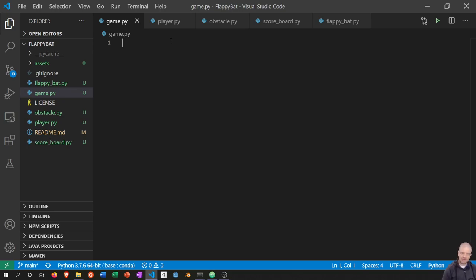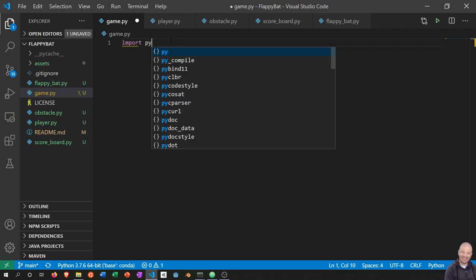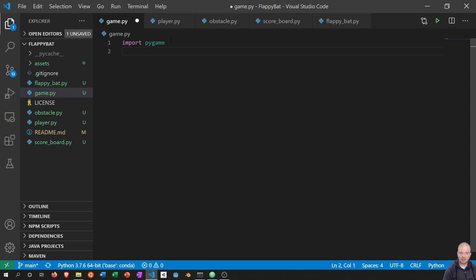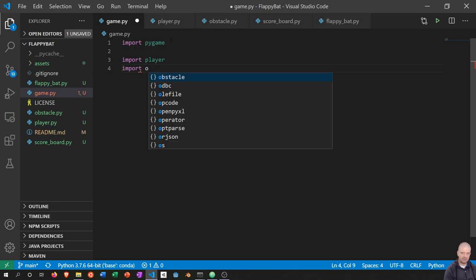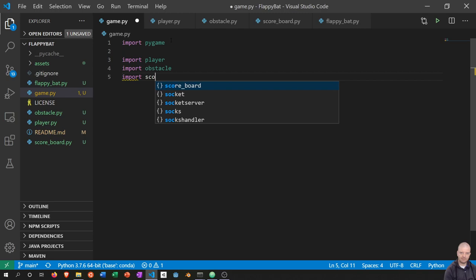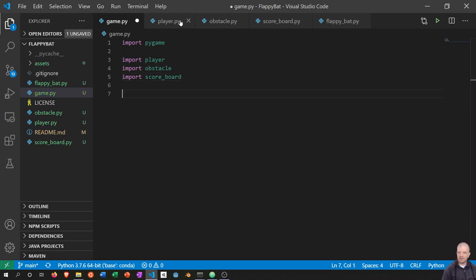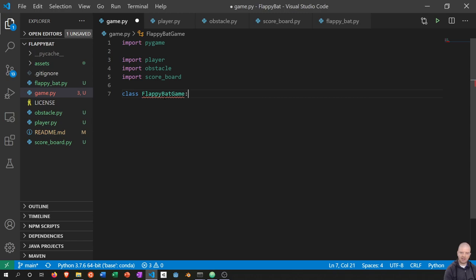We're going to be using Pygame. It should be installed if you've been following along in this series, but it's a simple pip install — just run 'pip install pygame' at the command prompt. I'm going to add some imports here, so let me put them in now even though there's nothing in those files yet. We're not going to import the flappybat file because that's going to be the main entry point. Now, I'm going to create a class called FlappyBatGame. A class is basically just a way to put data and functionality together. We'll have a bunch of methods and also constants and instance variables related to the overall game.